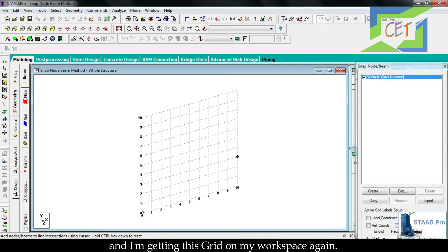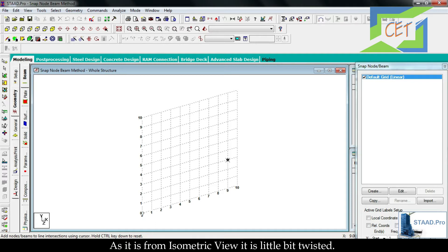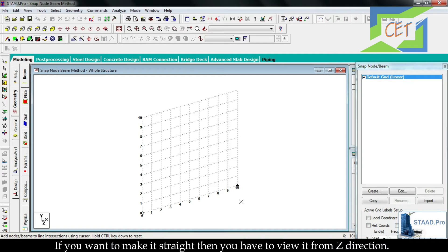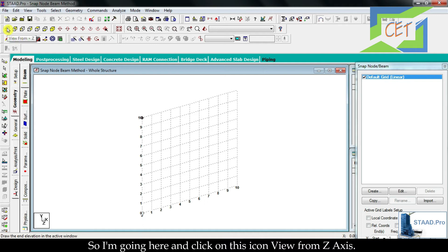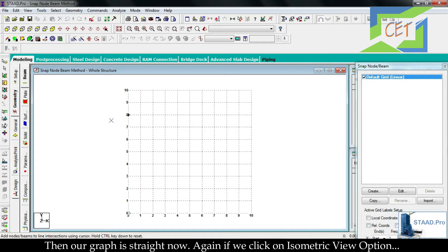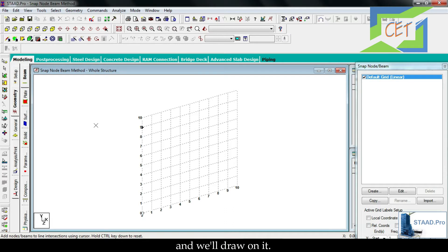You have a graph in front of you with points to map. From isometric view it is a little bit twisted. If you want to make it straight, view it from the Z direction — then you will get the graph on the XY plane and it will not be twisted. Click the 'View from Z axis' icon and the graph is straight. Clicking isometric view again will twist it.